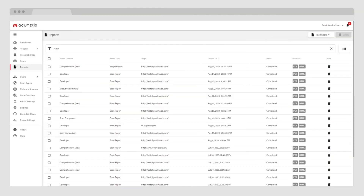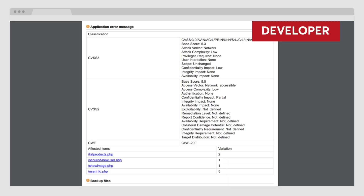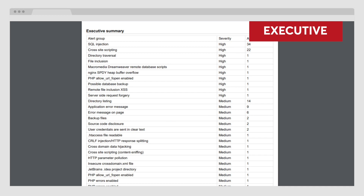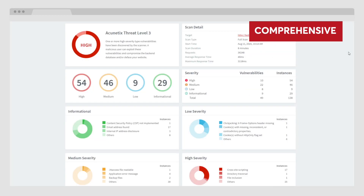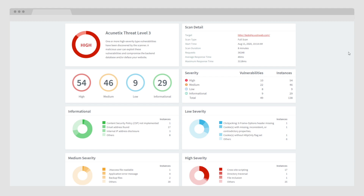Acunetix offers extensive reporting, such as executive, comprehensive, developer, and compliance reports. The developer report is the most detailed; the executive report summarizes the security state of all your web applications; and the comprehensive report provides a good mix between an overview and in-depth information — all allowing you to easily convey the most critical information for each user type.